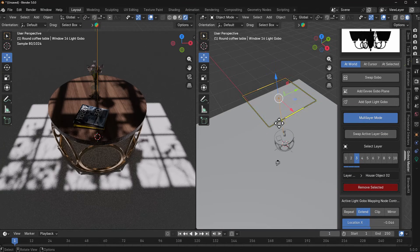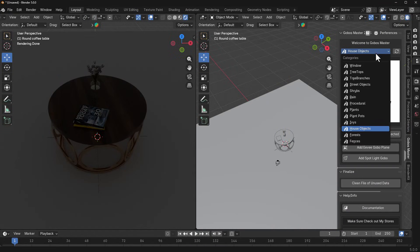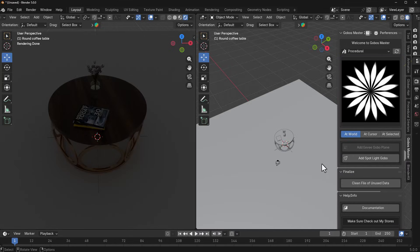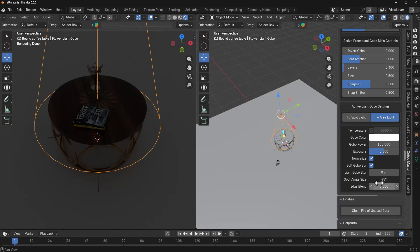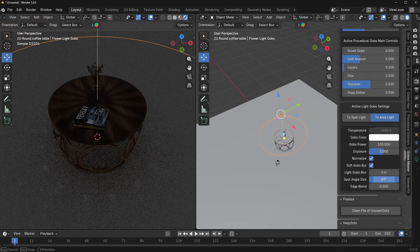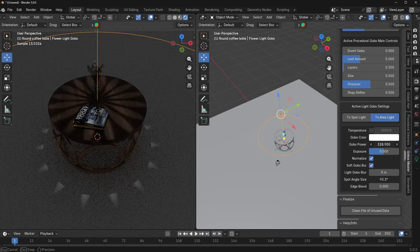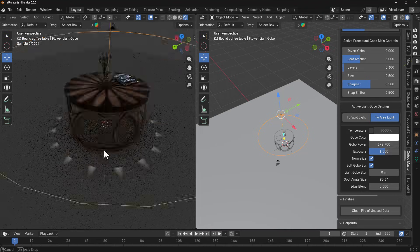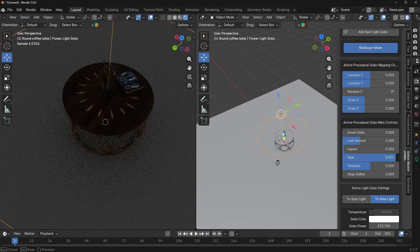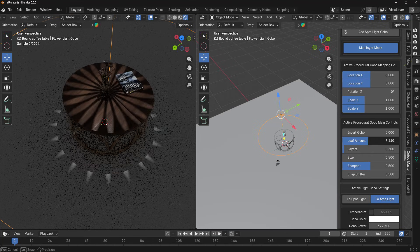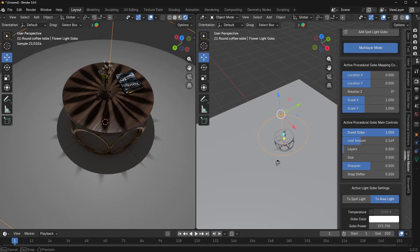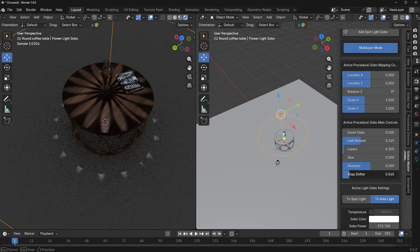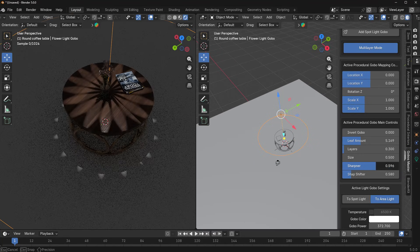Let's take this out and explore working with procedural gobos. We go to the Procedural Gobos section and find one that looks good. I'll add a Spotlight Gobo for it, extend it as much as we want, and increase the power and exposure. Right here we can increase the size of the procedural gobo and also play with the leaf amount — more or less as needed. We can invert it to show the darker parts. There's also shape-shifting functionality, and we can make the edges sharper or softer.